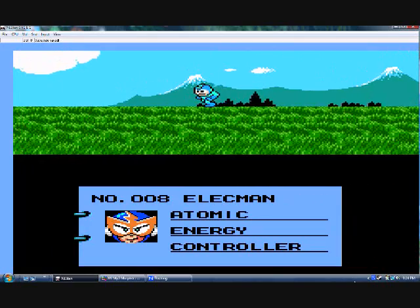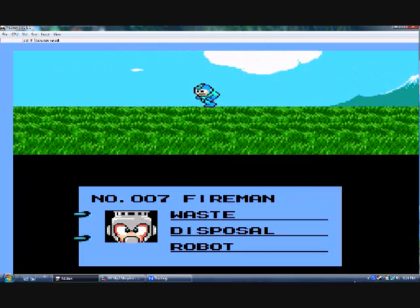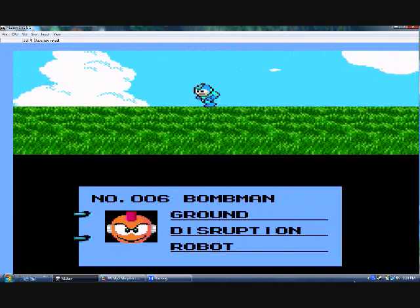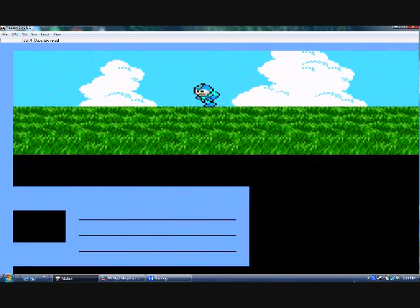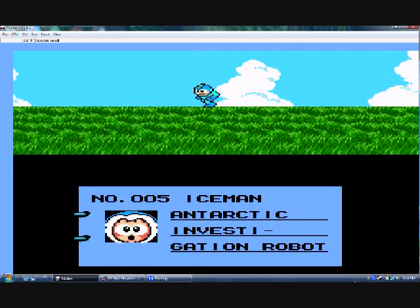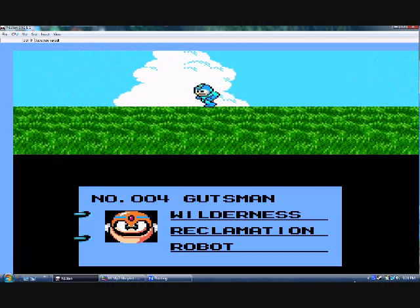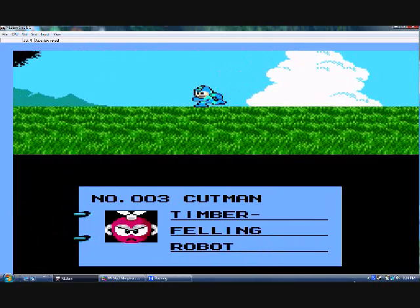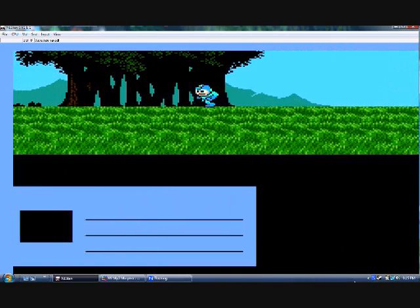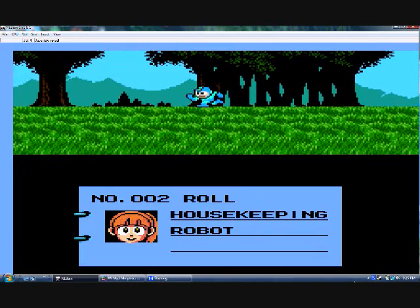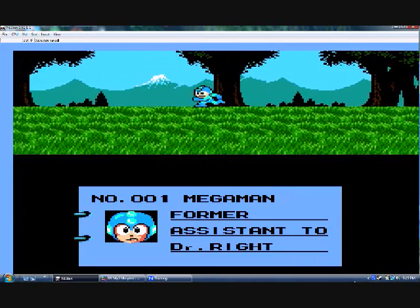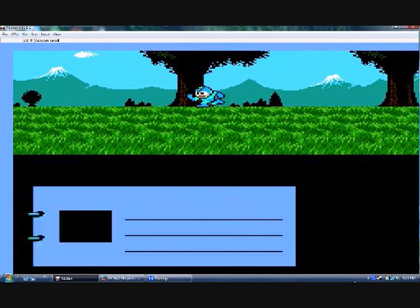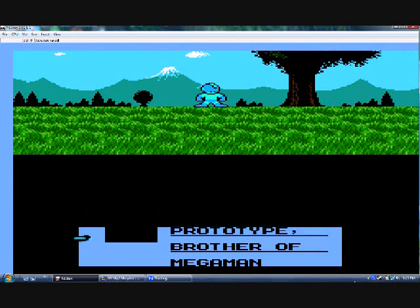Number eight, Elect Man. Atomic Energy Conservation. Number seven, Fire Man. Waste Disposal Robot. Number six, Bomb Man. Ground Disruption Robot. Number five, Ice Man. Arctic Investigation Robot. Number four, Guts Man. Wilderness Reclamation Robot. Number three, Cut Man. Timber Felling Robot. Number two, Roll. Housekeeping Robot. Number one, Mega Man. Former assistant to Dr. Wright. And number zero, Protoman. Was the new robot prototype and brother of Mega Man.